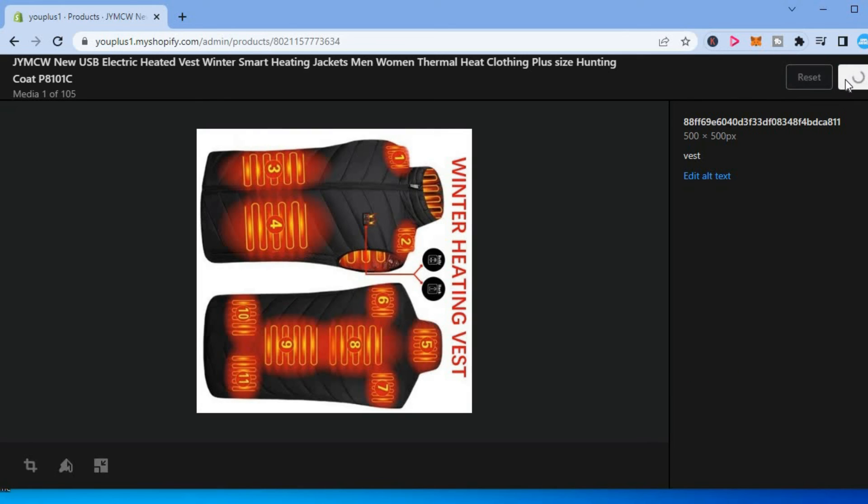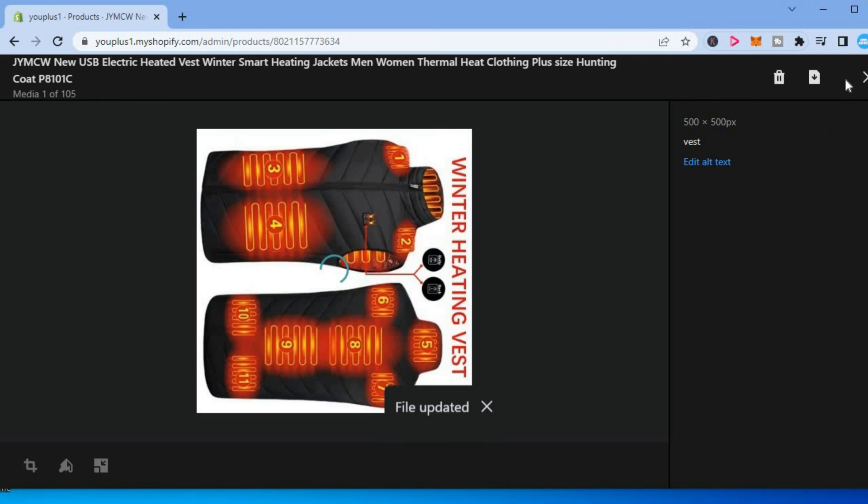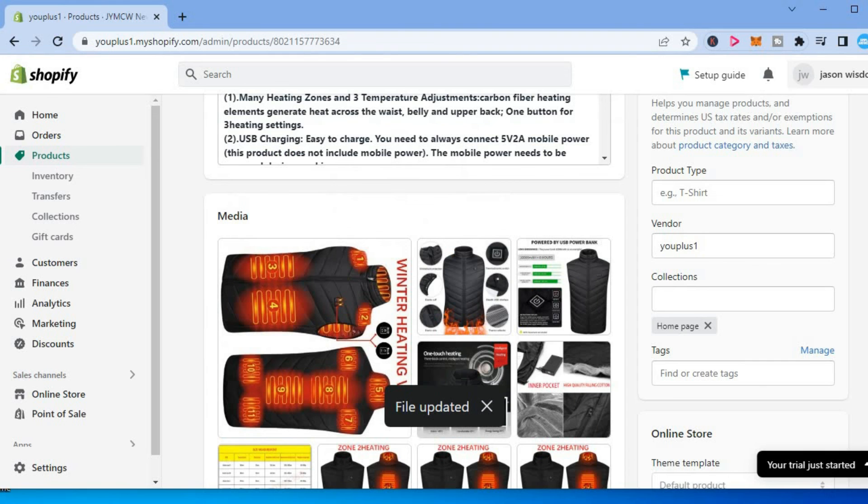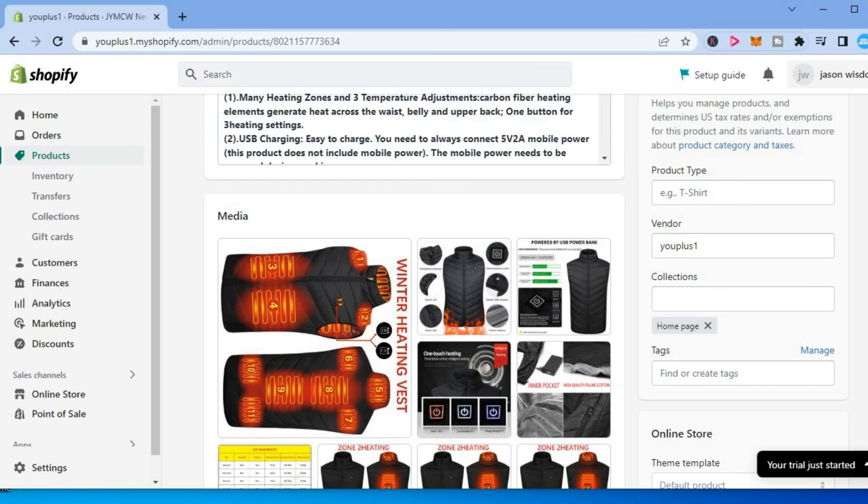And that's it. That's how to rotate product image on Shopify. Hope you found this video helpful and informative. If you did, be sure to hit the like button and subscribe.